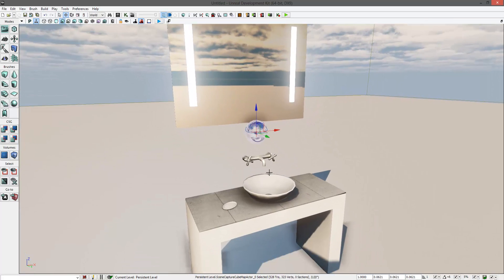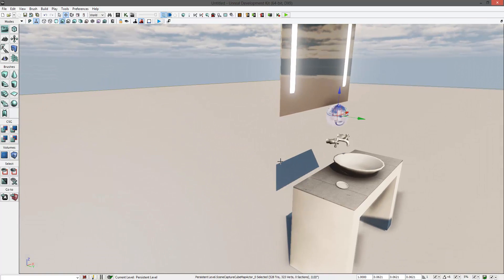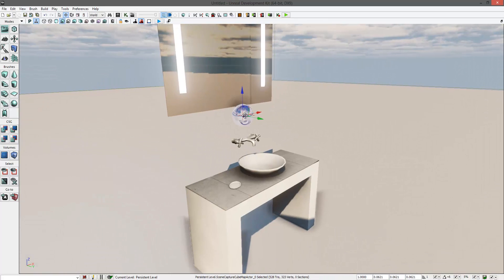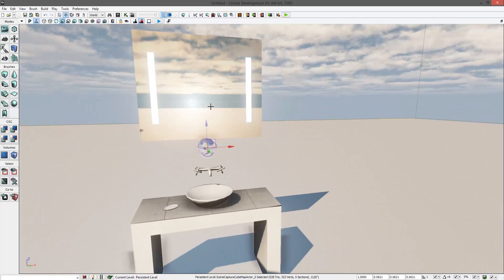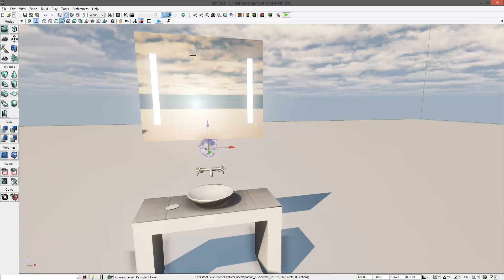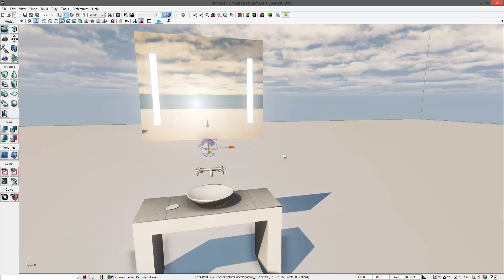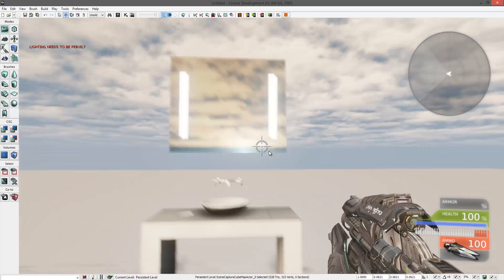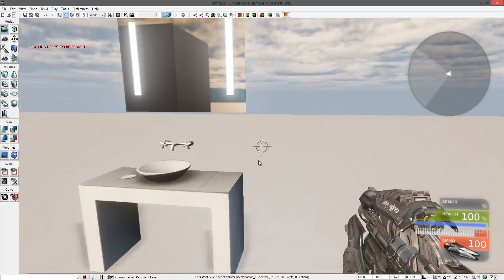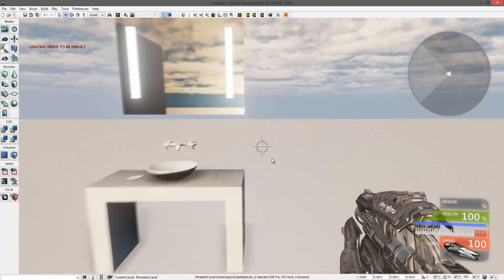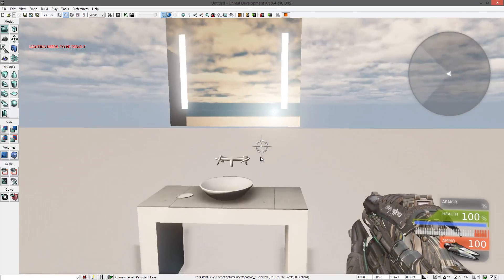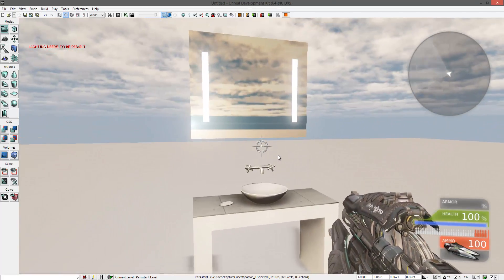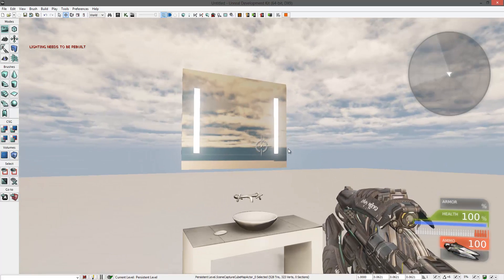If you don't really want to reflect the actor, you can just go into its properties and disable the cubemap. Play again, and the player is not reflected anymore, and it will play much faster, just as without the mirror texture.